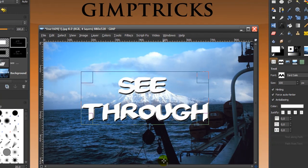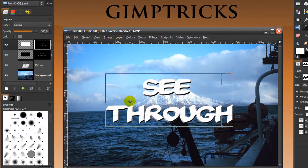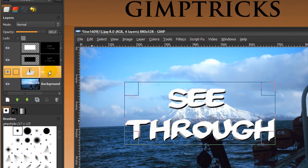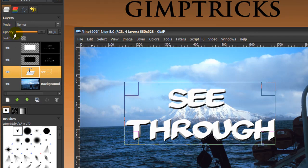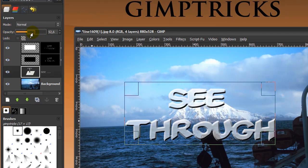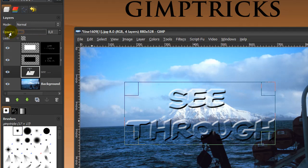Then it will look like this. Now go to your Layer Dialog and click on your Text Layer. Go to Opacity in your Layer Dialog and move this down. You can move down all the way if you want, and then you've got see-through text.